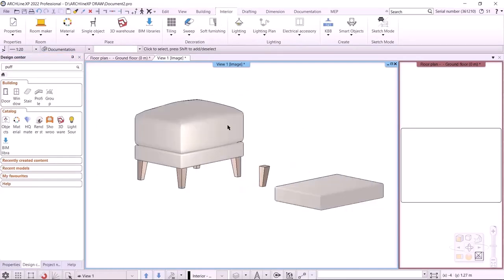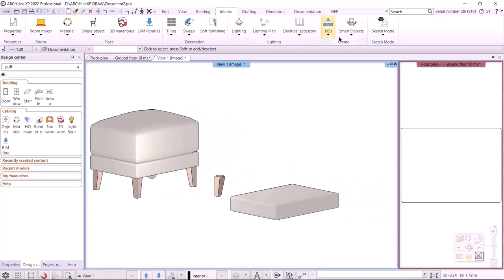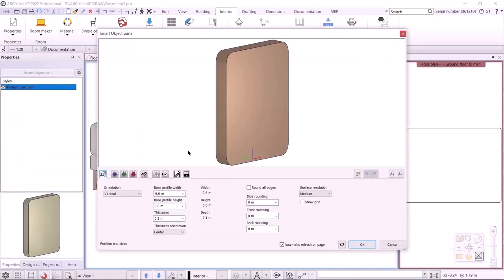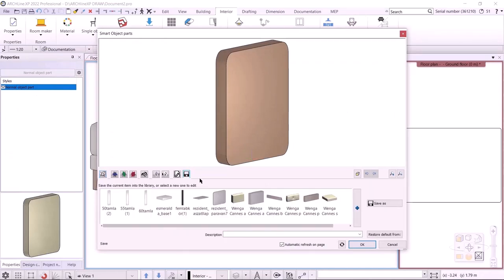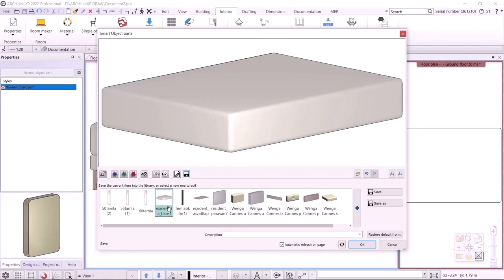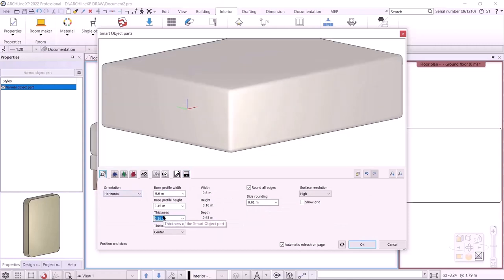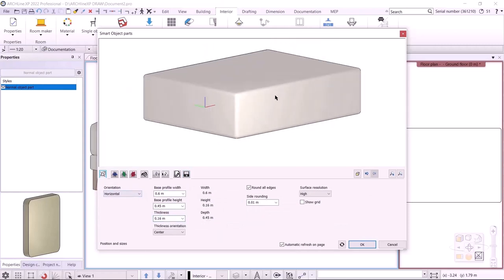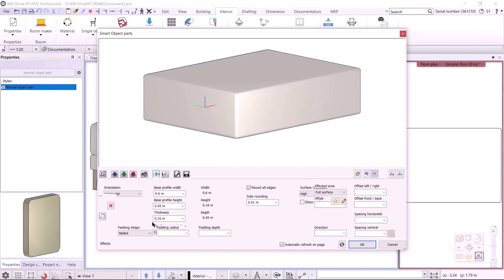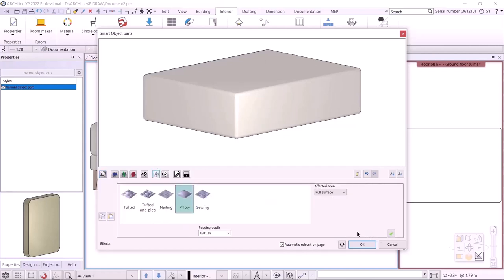The last thing is the cushion, which I'm going to make with the Interior Smart Objects Parts command. Since the dimensions of the base and the cushion are almost the same except for the thickness, I can recall the object I just saved. I go to the first tab and change the thickness to 160 mm. Now I'm going to add a pillow effect on the top using the Effects tab. I can add effects on the top and bottom — I need the pillow effect, and I set the padding depth to 100 mm, covering the full surface.